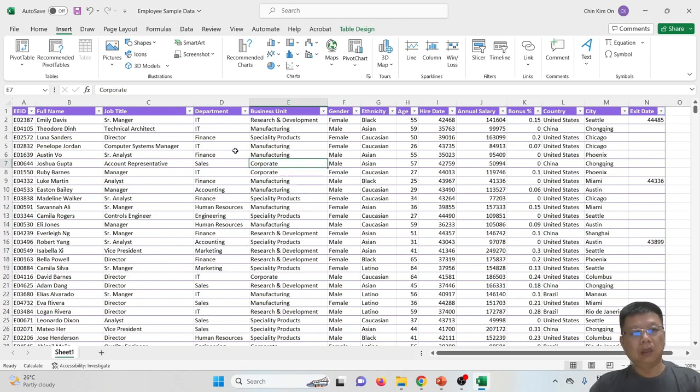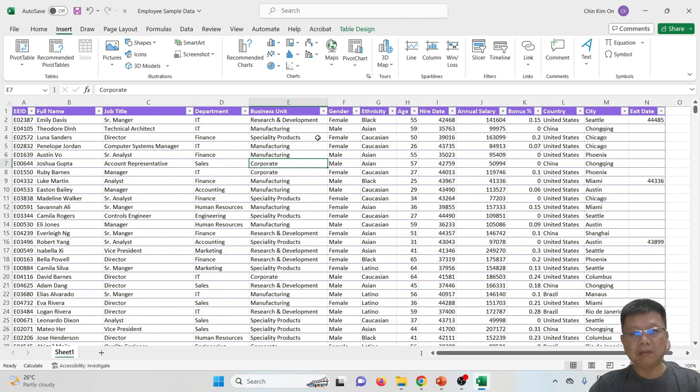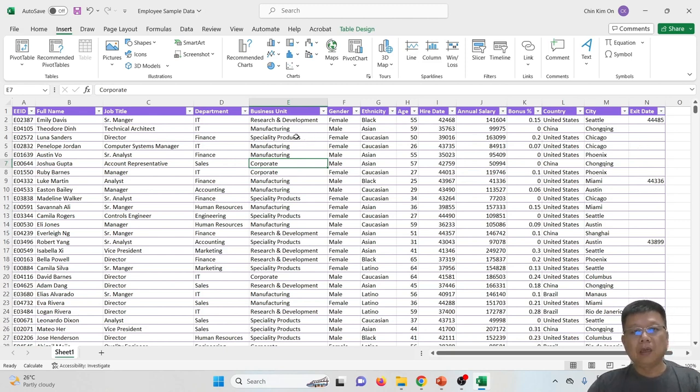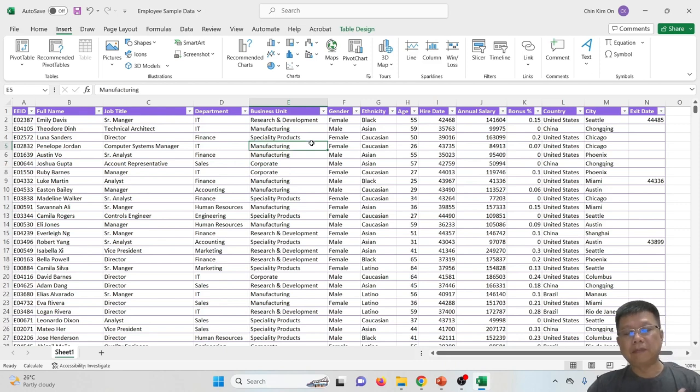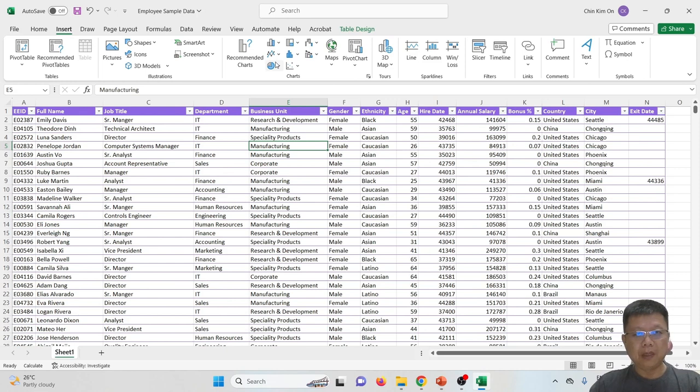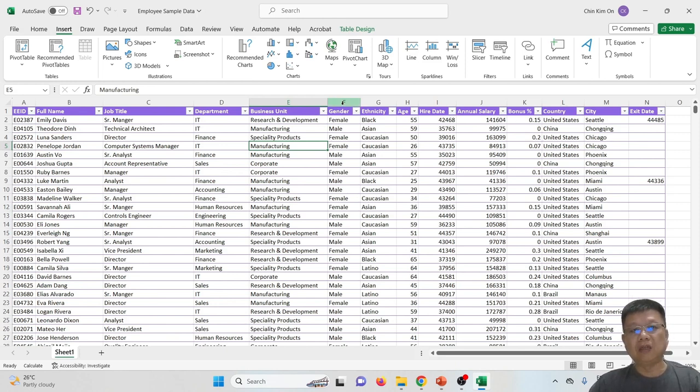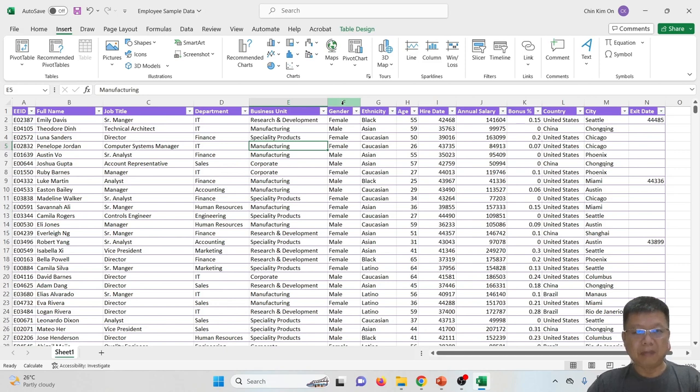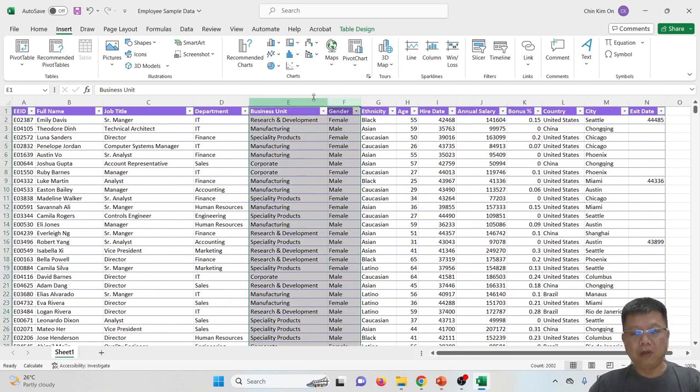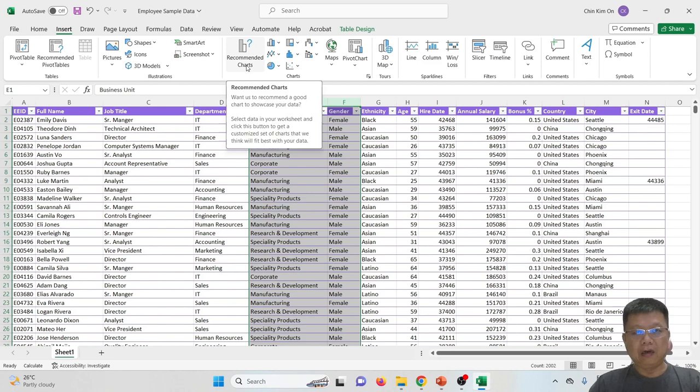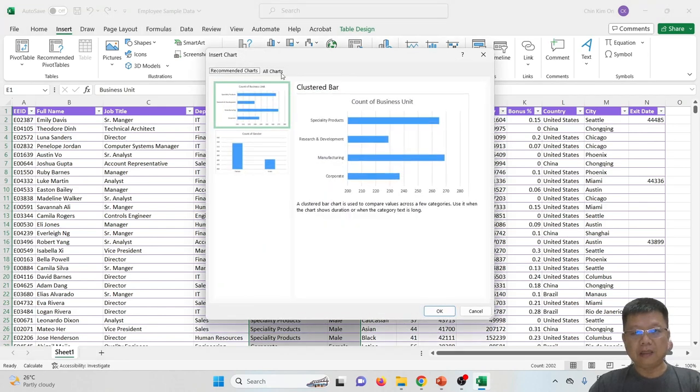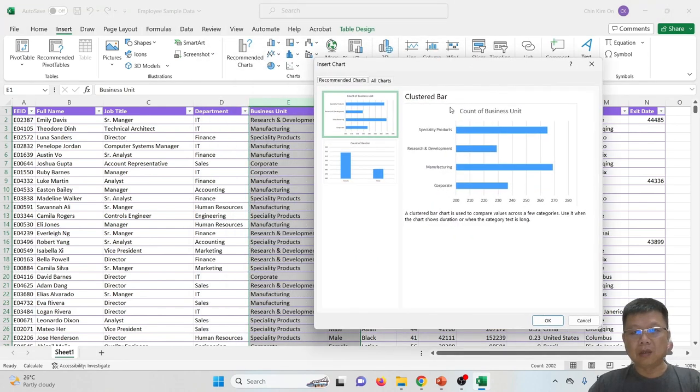This data shows us full names, job titles, department, business unit, and so on for the company. If you want to display a chart, you must use the insert tab and then select the charts. Let's say I want to know how many different genders, females or males, are in certain business units.